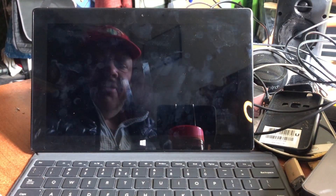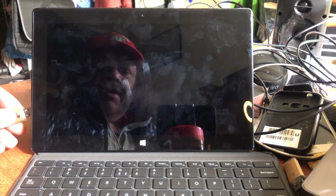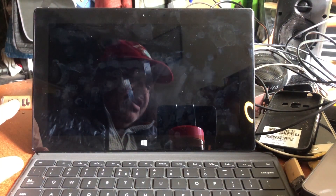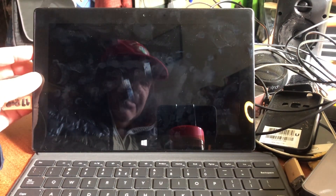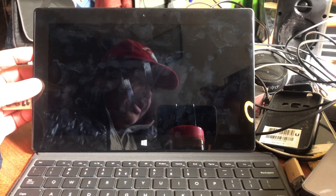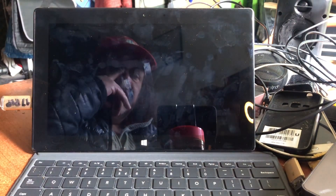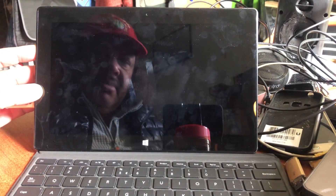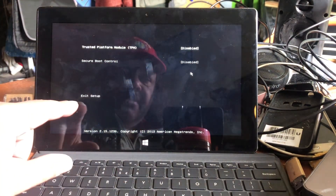After inserting the USB stick into the side of the Surface, you have volume down and volume up buttons. Press volume up and power, then release the power while keeping volume up held. You will enter the UEFI/BIOS settings where you can turn off things like Secure Boot. You can see TPM is disabled and Secure Boot is disabled — I turned those off because I also want to install Linux on this tablet.